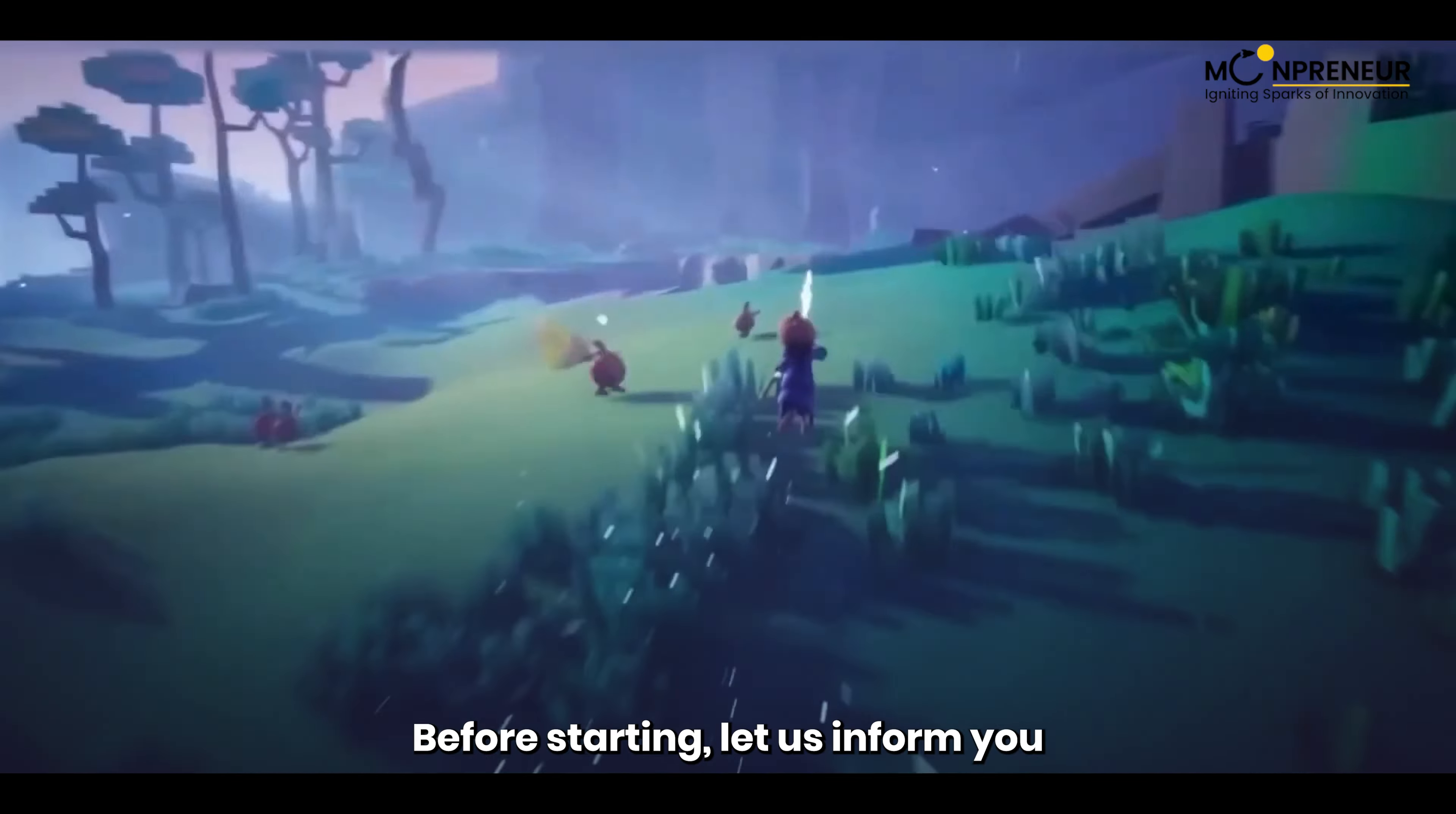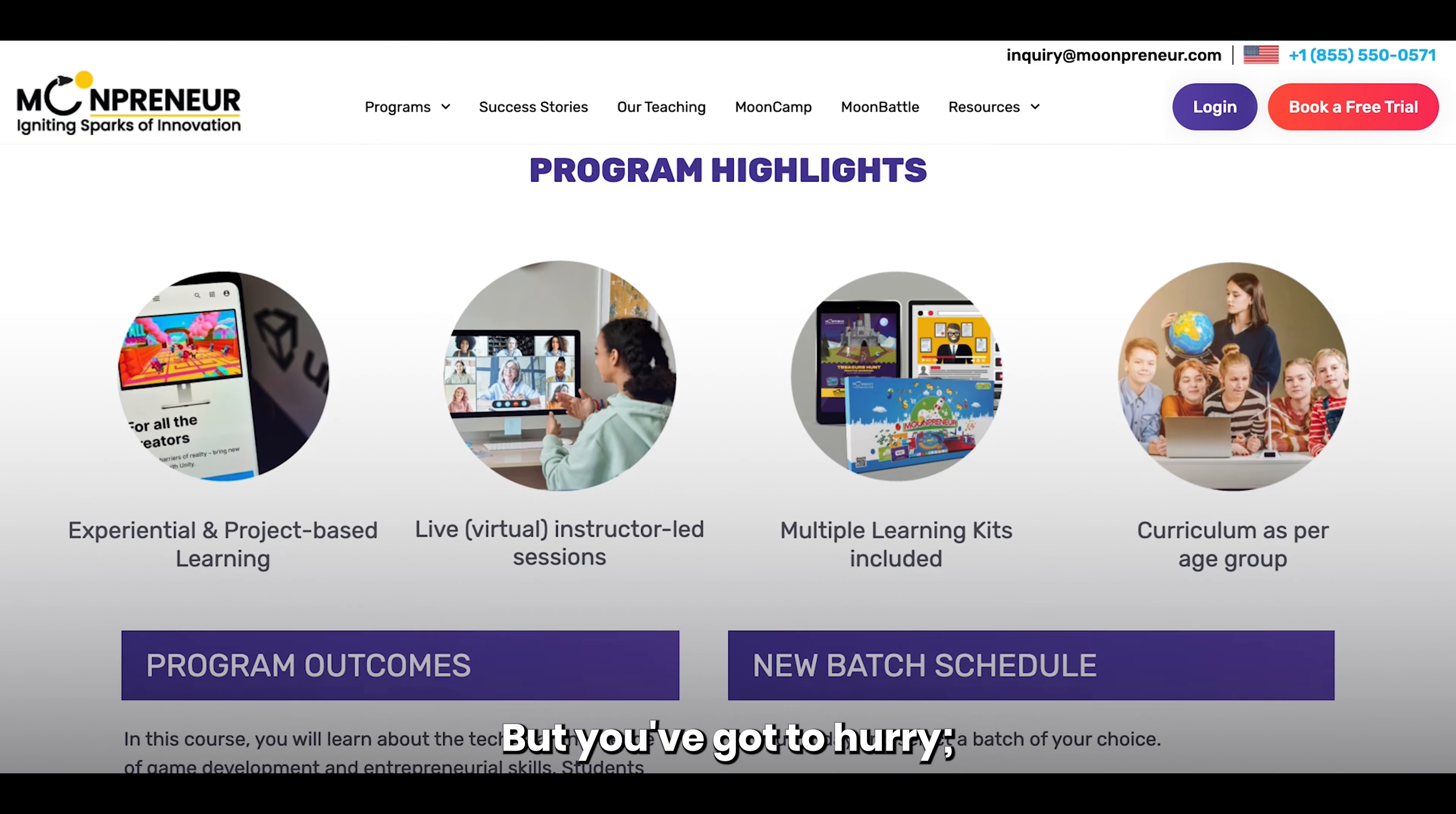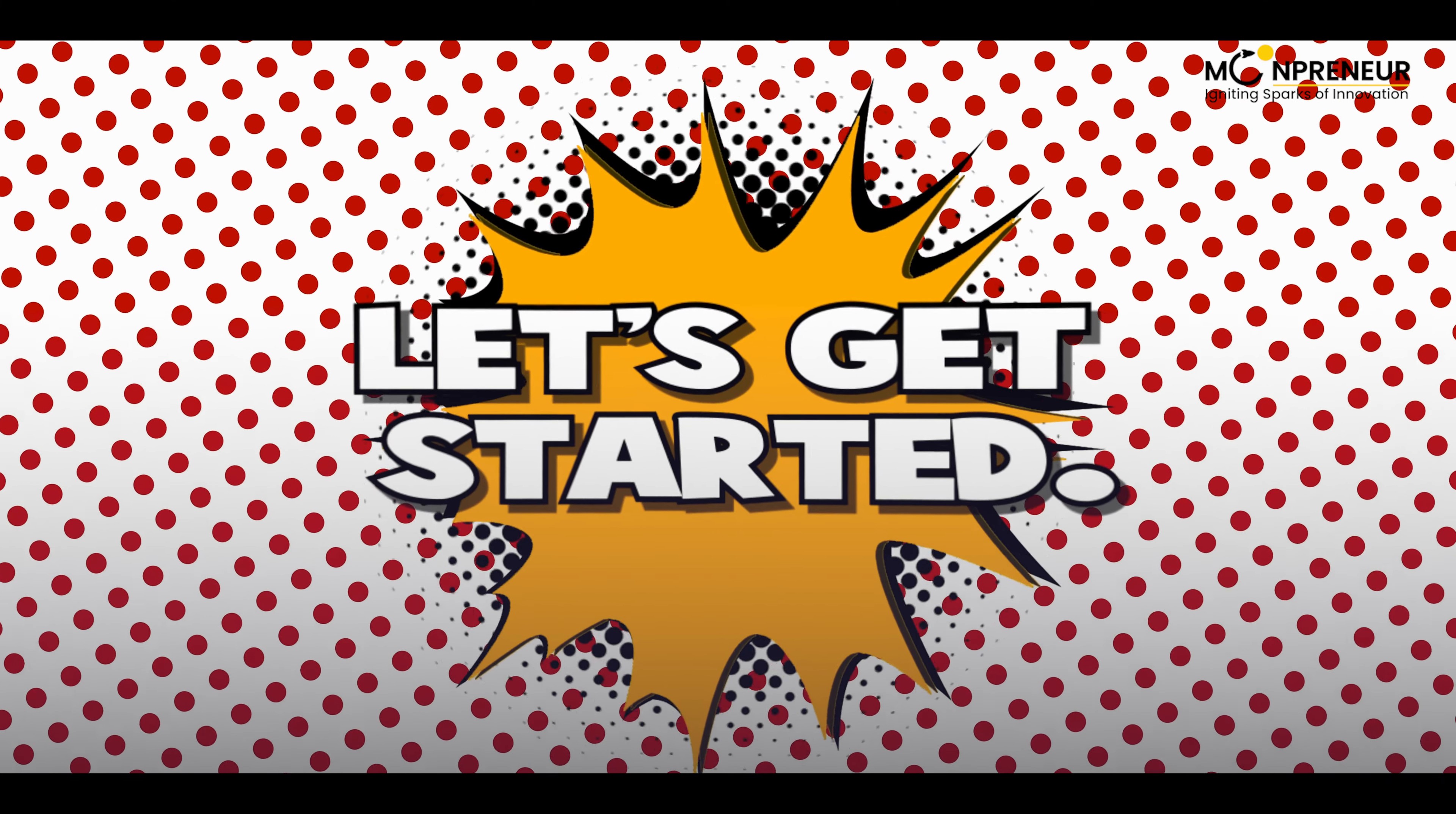Before starting, let us inform you that if your child is interested in game development, Moonpreneur is offering free game development classes for 7 to 16 year olds. But you've got to hurry, this offer won't last forever. So book a free trial class for your child today. So let's start the video.